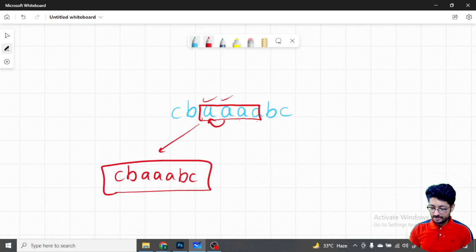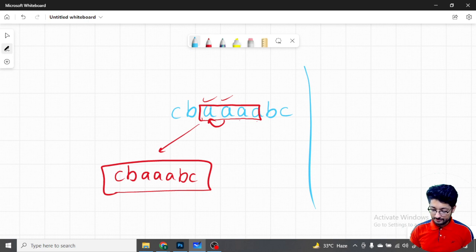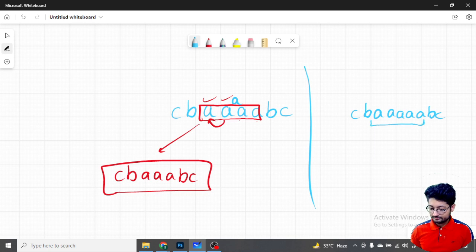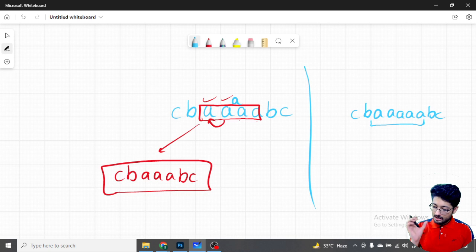Now let's talk about the odd case. If you take one more 'a' in the middle - say five 'a's - like 'aaaaabcbc', you can remove any of these five 'a's and it will still remain the same. So it boils down to how many same characters are there in the middle of the palindrome.